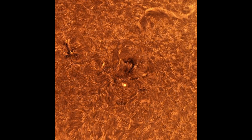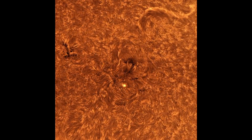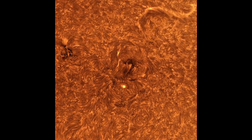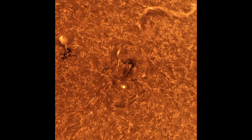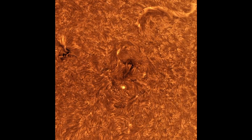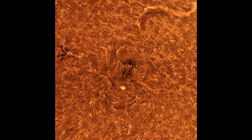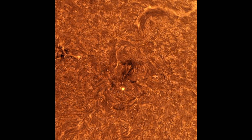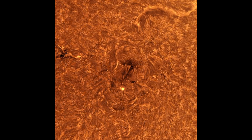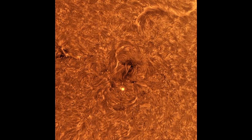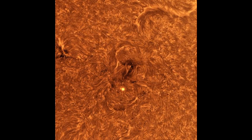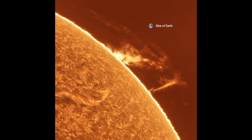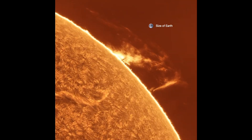Seeing varies tremendously during the day, especially as the Sun rises and heats up the atmosphere. Seeing is often best early in the morning. Seeing will generally be better with smaller apertures and better with shorter exposures — that is, 10 milliseconds or less.